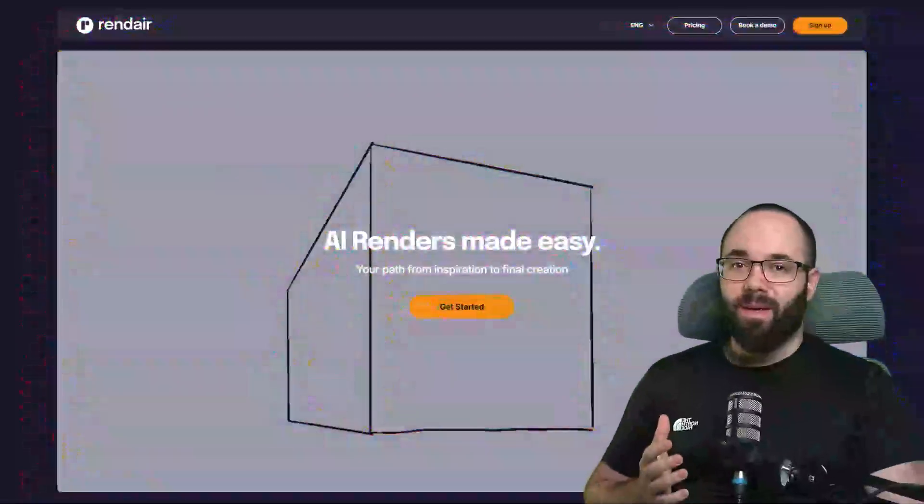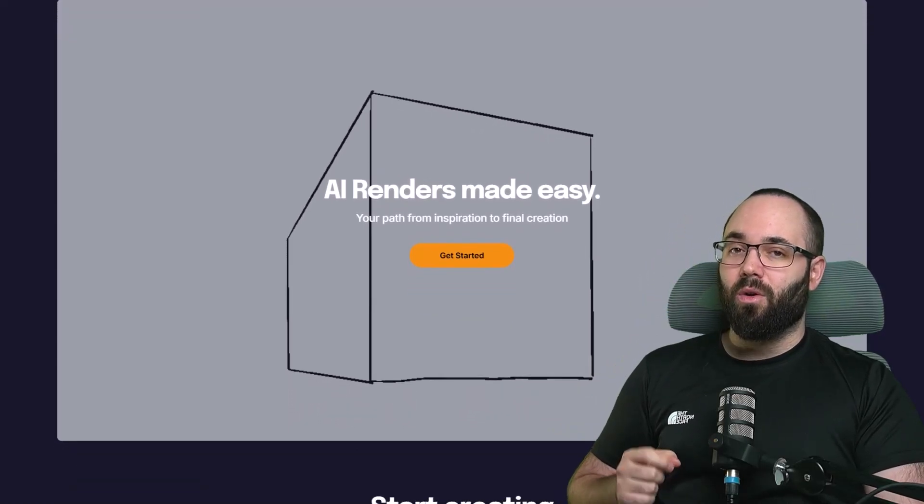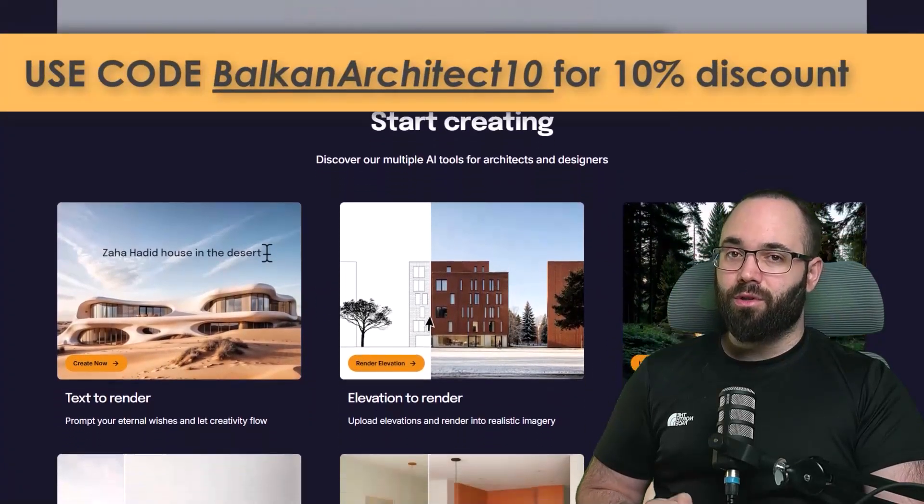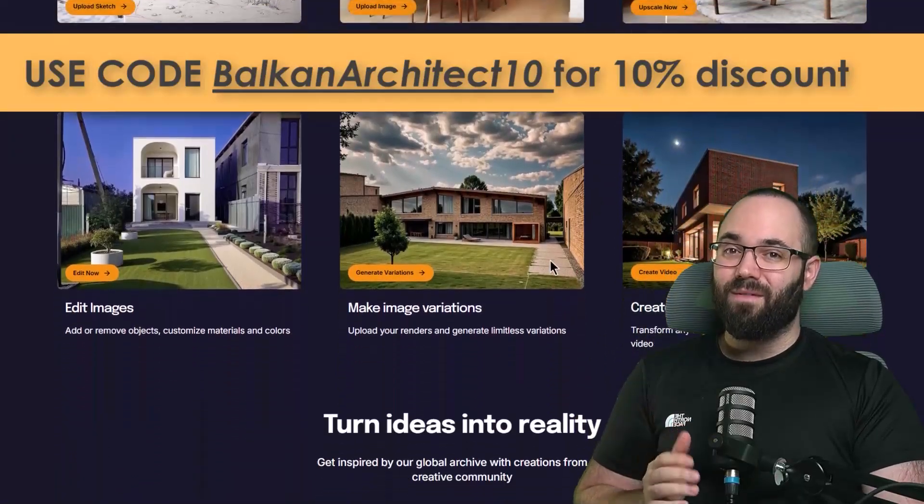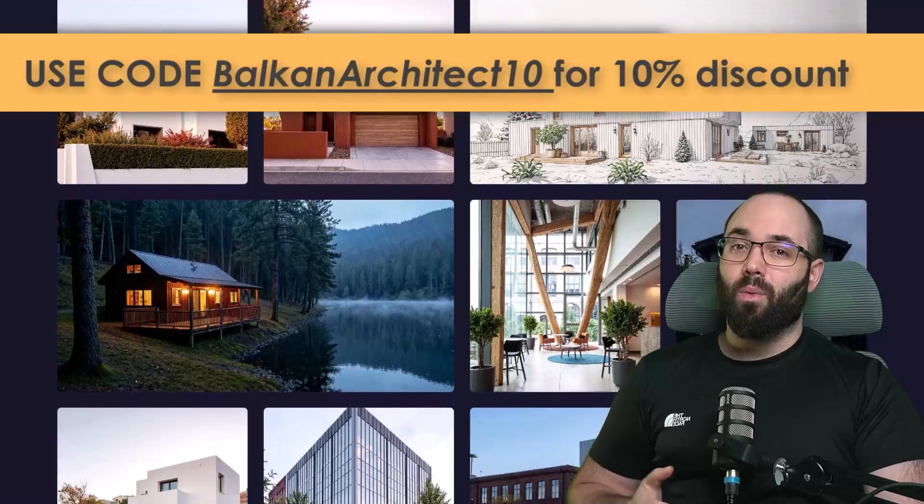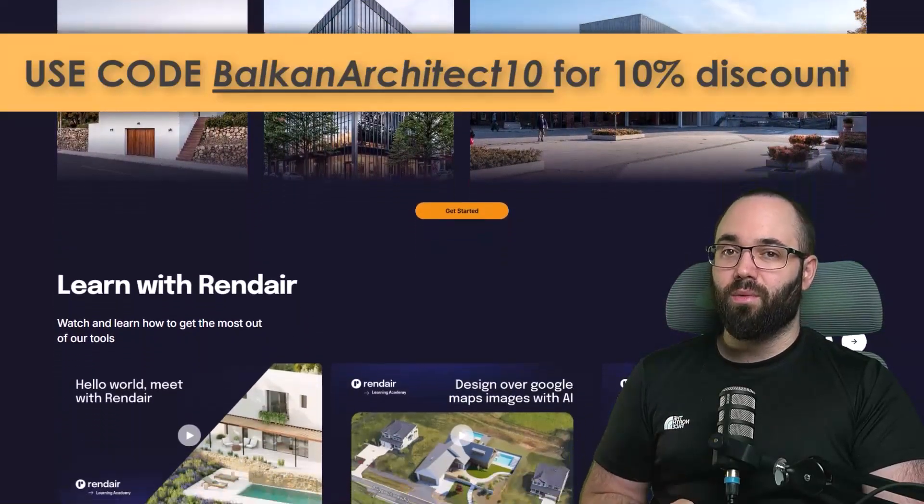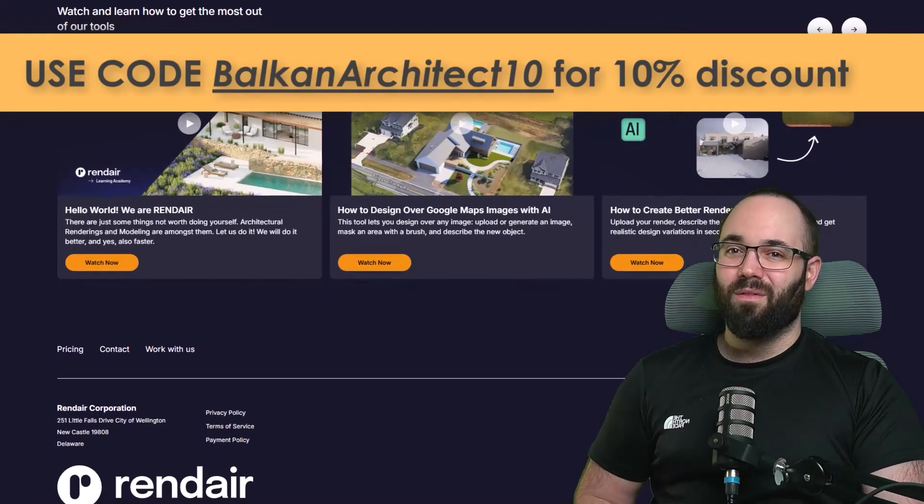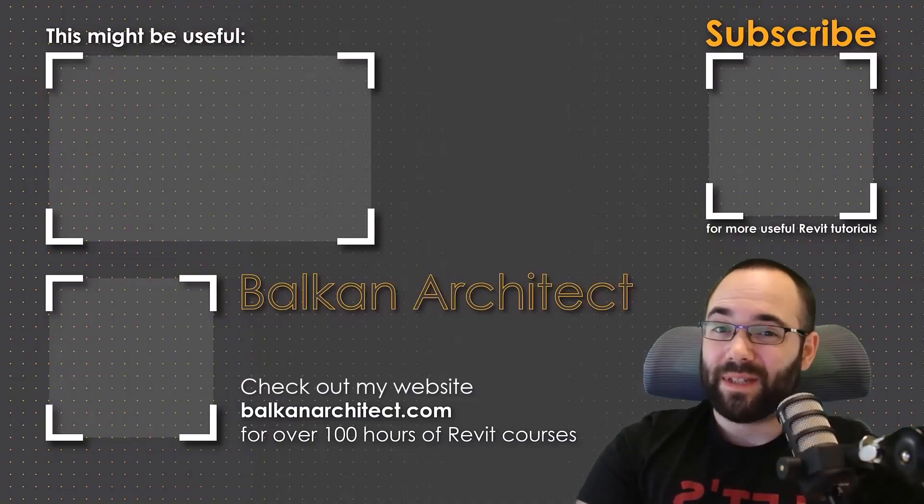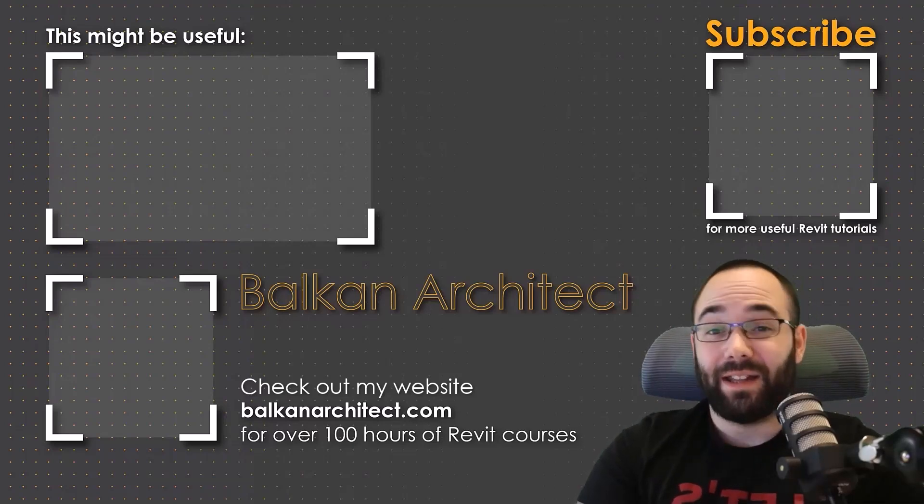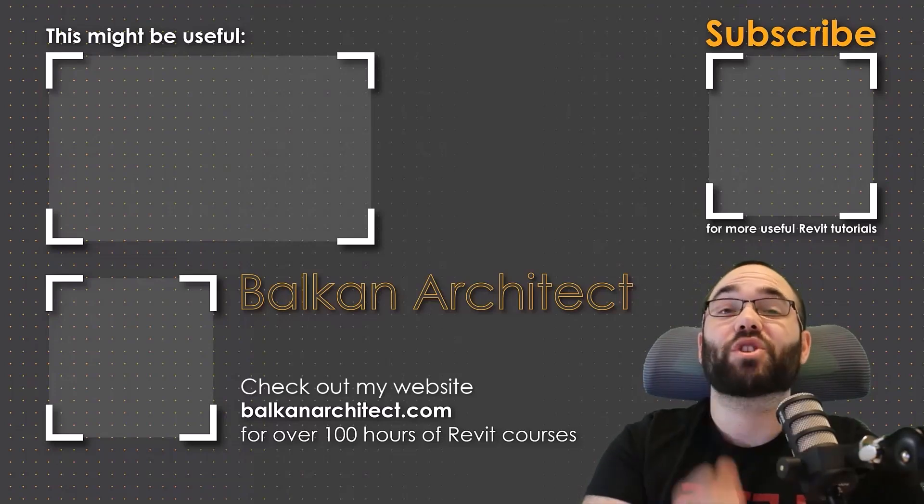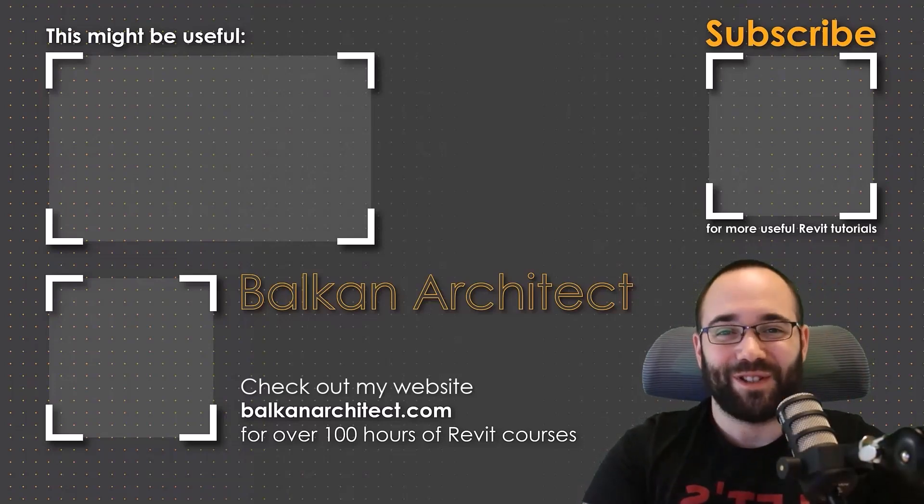Now, as I mentioned in the beginning, if you want to check out Rendare for yourself, the link is up in the cards above and also down in description of this video. Make sure to use the BalkanArchitect10 discount code to get a 10% discount and also make sure to participate in the giveaway. So leave a comment just below this video, telling us what you would like to use Rendare for. And by the end of this week, we're going to pick out one of the commenters and they're going to get a three month free trial for Rendare. Thank you for watching guys. Make sure to check out my website, BalkanArchitect.com for more Revit courses there. I have over 120 hours of content, and I'm adding more each week. Make sure to subscribe for more videos. And also I've added a video over there that might interest you as well.